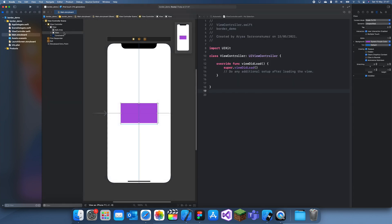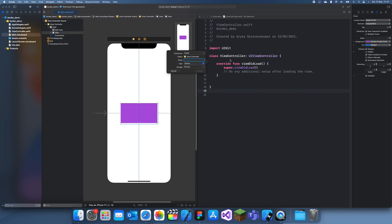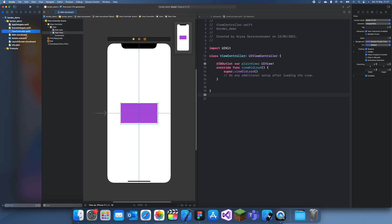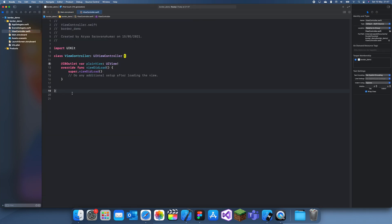Let me just call this planeView. Alright, cool, and now I can actually start creating my function.